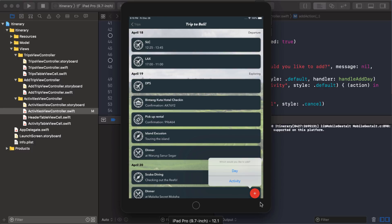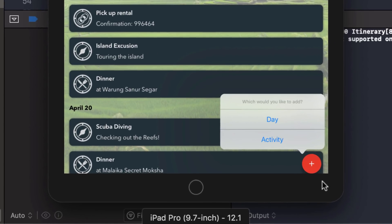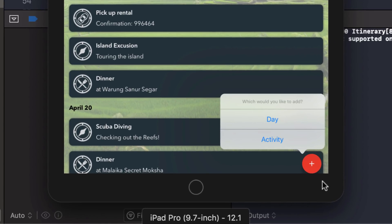Okay. Not bad. At least we're not getting an error now, but take a look at that pointer. Notice that it's not quite pointing to the button. I mean, it's pointing to the button, but it could be better, right?